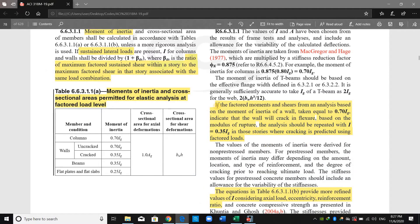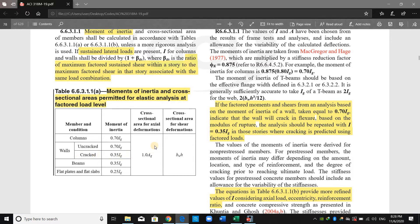If we go to ACI code, as shown in this paragraph: if the factored moments and shear, based on the moment of inertia of a wall taken equal to 0.7 of the gross moment of inertia, indicate that the wall will crack in flexure based on the modulus of rupture, the analysis should be repeated with I equal to 0.35. Therefore, if the tensile stresses exceed the modulus of rupture, we should use a cracked section for walls with a moment of inertia equal to 0.35.